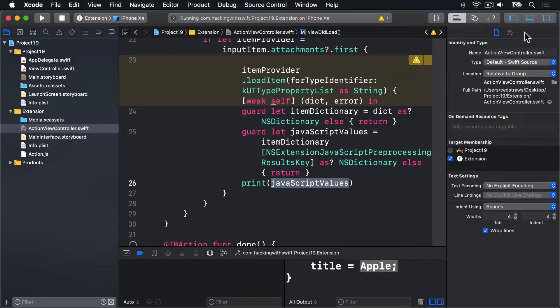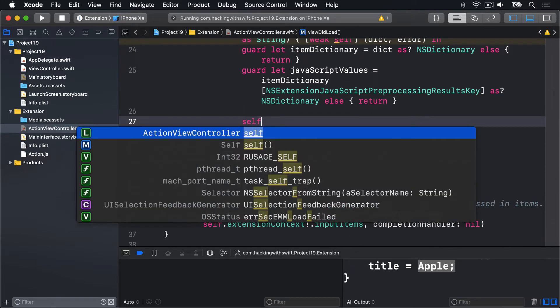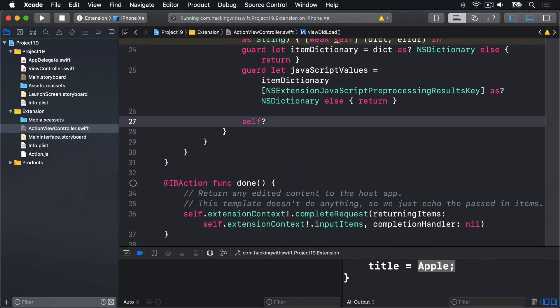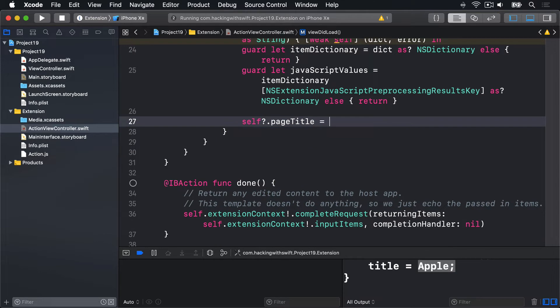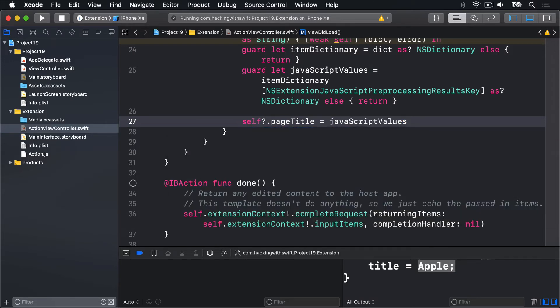So I'll go to this bar on the right and delete this print call. And replace it with self?.pageTitle = javaScriptValues["title"].